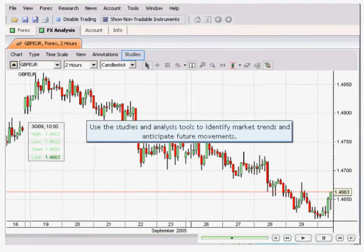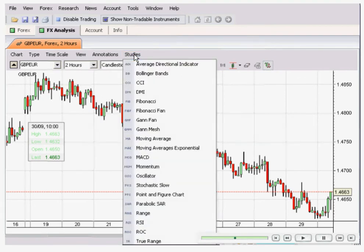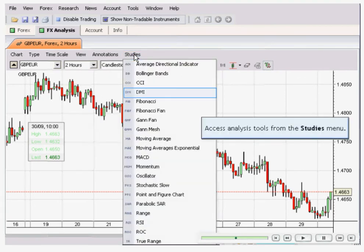You can also use the studies and analysis tools to identify market trends and to anticipate future market movements. Click on the studies selection to access the analysing tools from the studies menu.